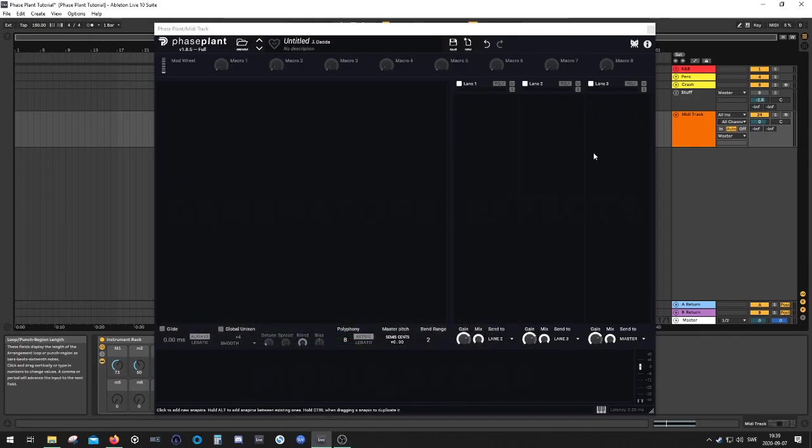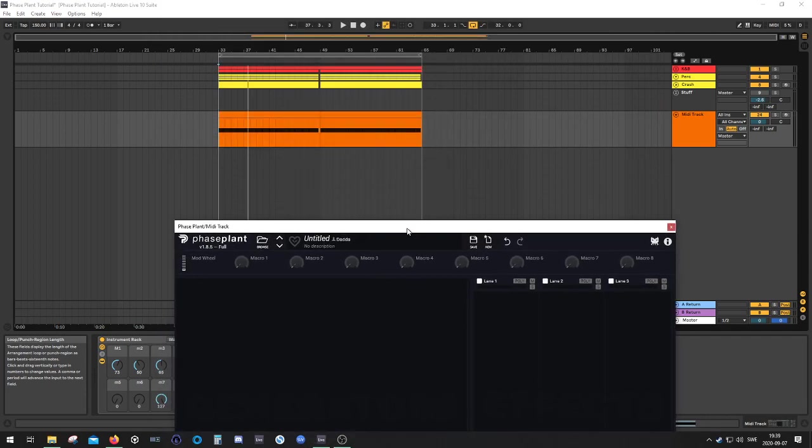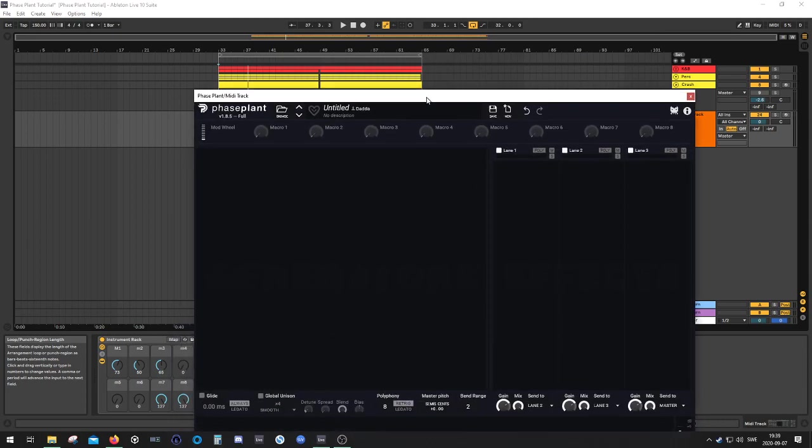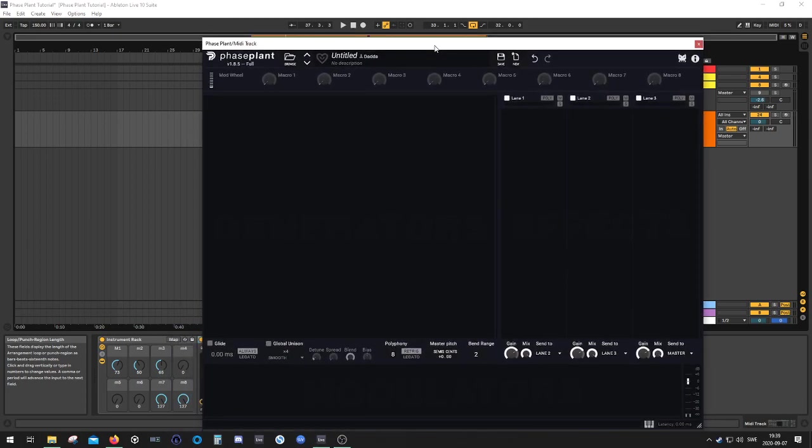Good evening guys and girls and all the other people watching, whoever you are. Today I was going to create a sample and hold patch, you know, these bleepity-bloepity sounds that you can hear in a lot of Psytrance tracks. They're quite easy to create actually, so I thought I could go through the process.